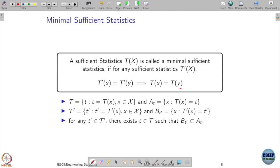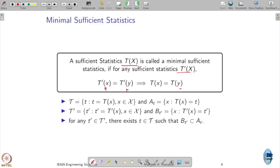By definition, we call a sufficient statistic t a minimal sufficient statistic if, for any other sufficient statistic t prime: whenever t prime takes the same value on two samples x and y, it implies that t also takes the same value on those two samples. That means if two samples are indistinguishable under t prime, they are also indistinguishable under the minimal sufficient statistic t.